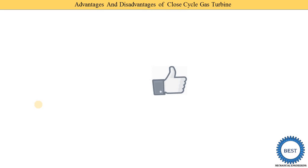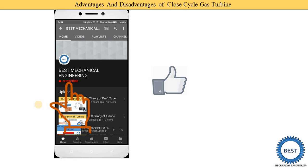Before moving ahead, I request you to like the video and subscribe to my channel for watching more videos related to power plant engineering and other subjects of mechanical engineering. For more videos, please visit the playlist of my channel — various links are provided in the description as well as in the cards.